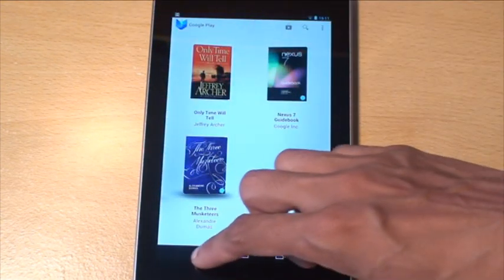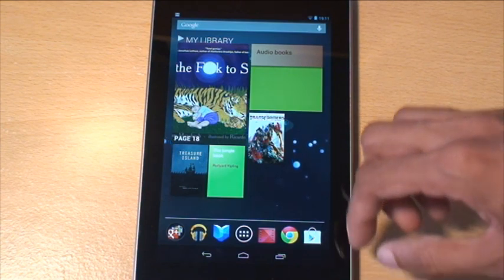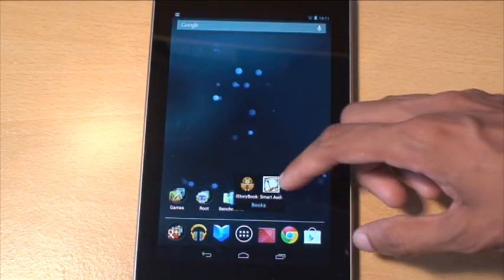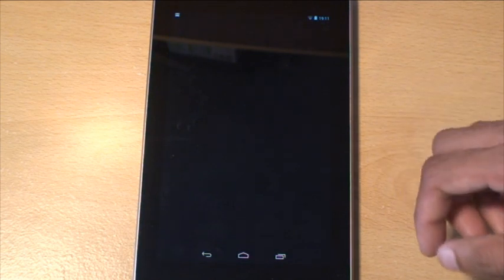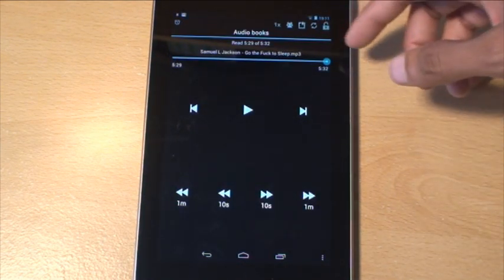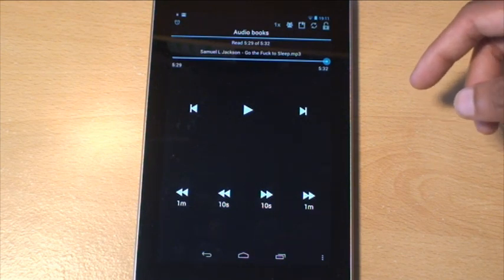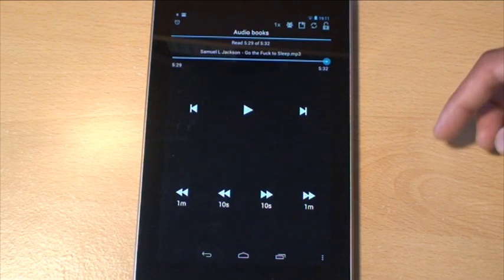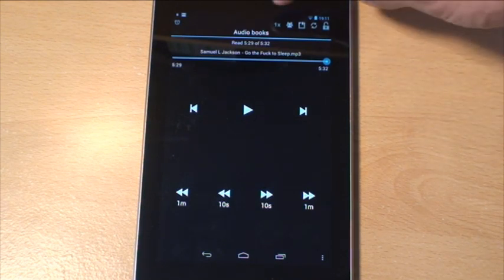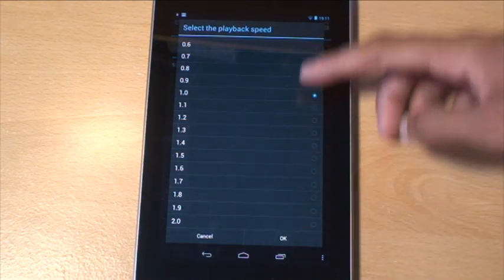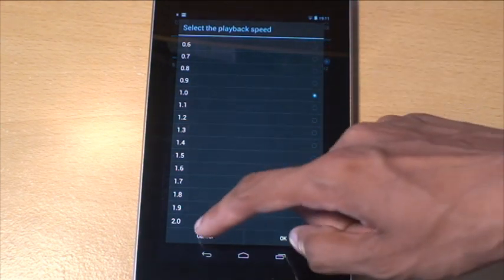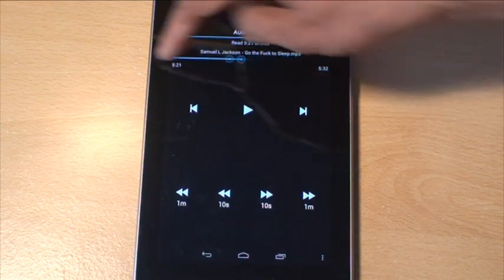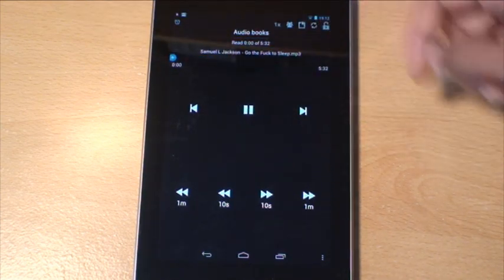We'll also demonstrate some audio books. You can download a free app called Smart Audio, which manages your audio books. If I load that up, that's already picked up the audio book that I've got on there by Samuel L. Jackson for the book, Go the F*** to Sleep. With this, if you hit one times, it gives you a speed of how quickly it reads out the book to you. We'll just rewind all of it. Play.